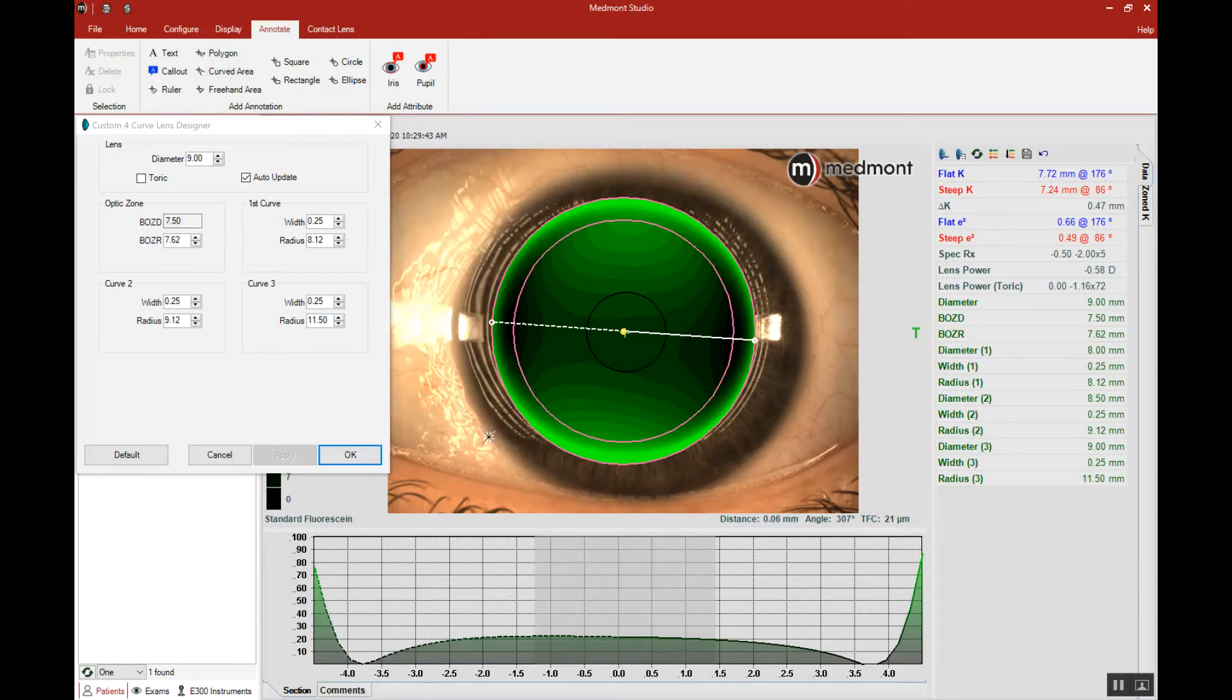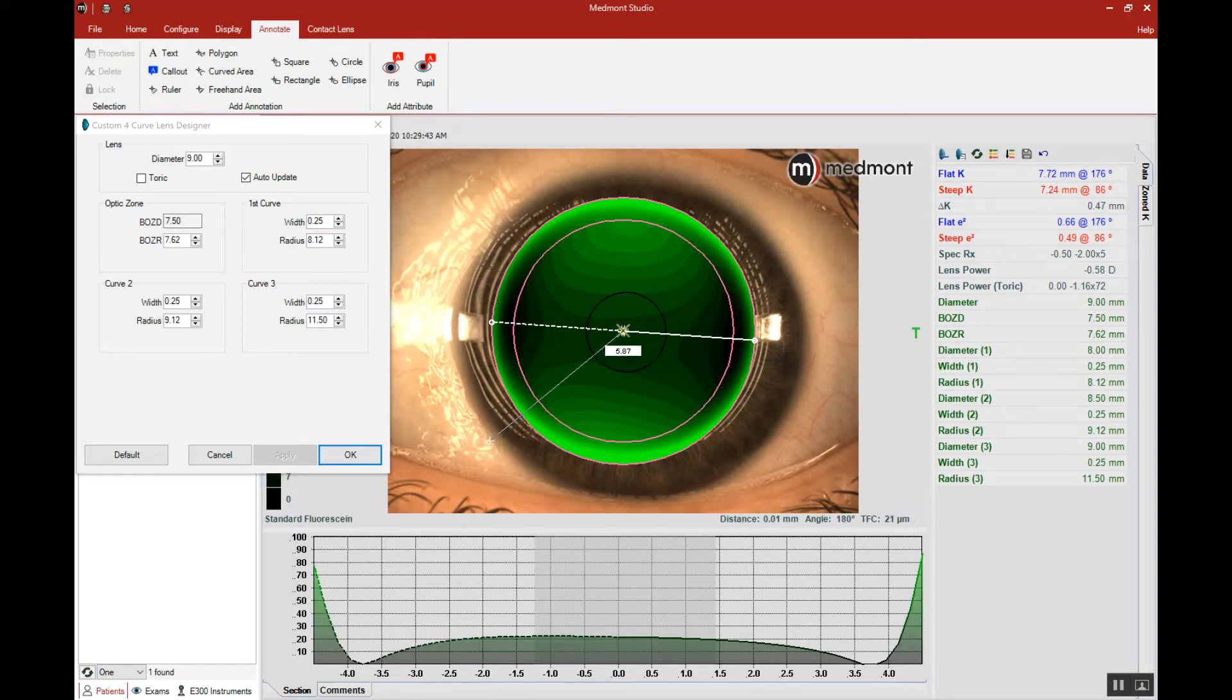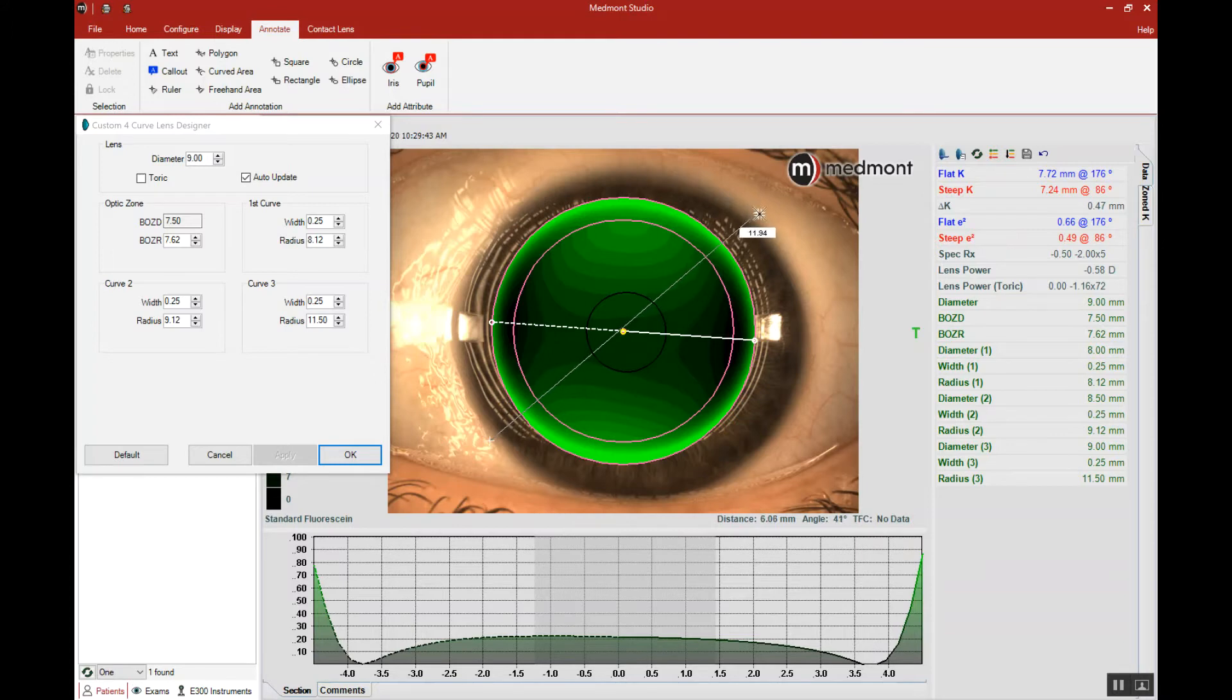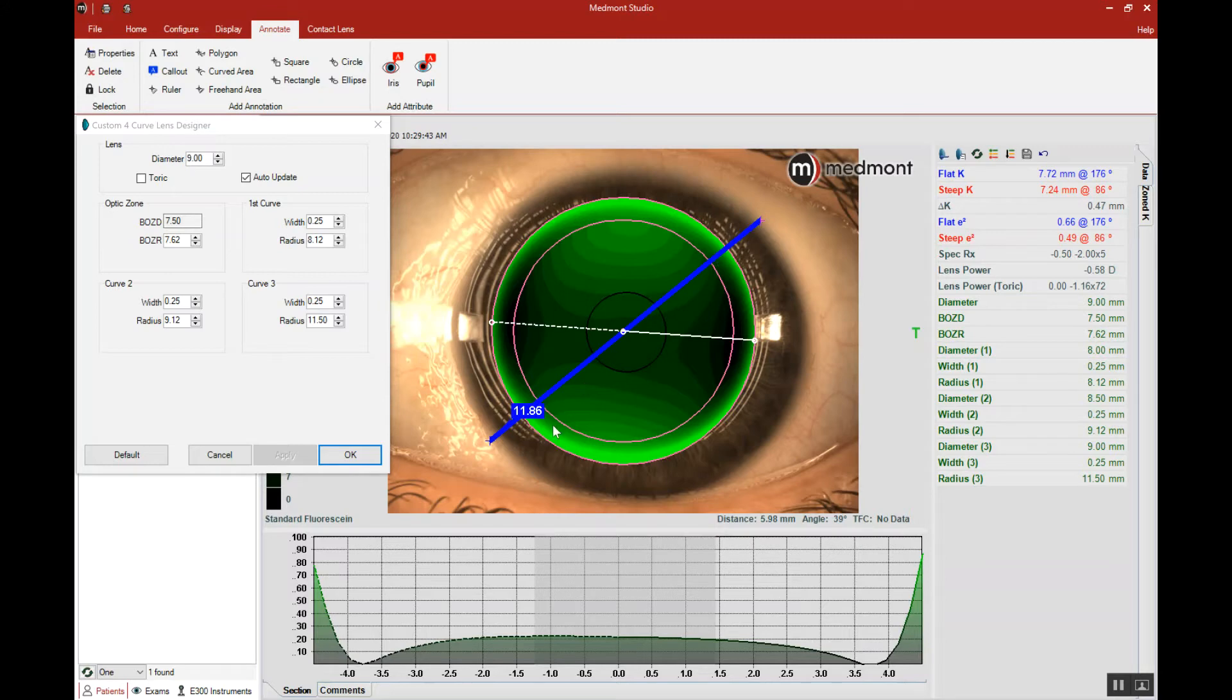Click your cursor on the visible iris border, drag the cursor through the center to the opposing side, click the cursor again, and that will tell you your visible iris diameter. In this case, approximately 11.86 millimeters.